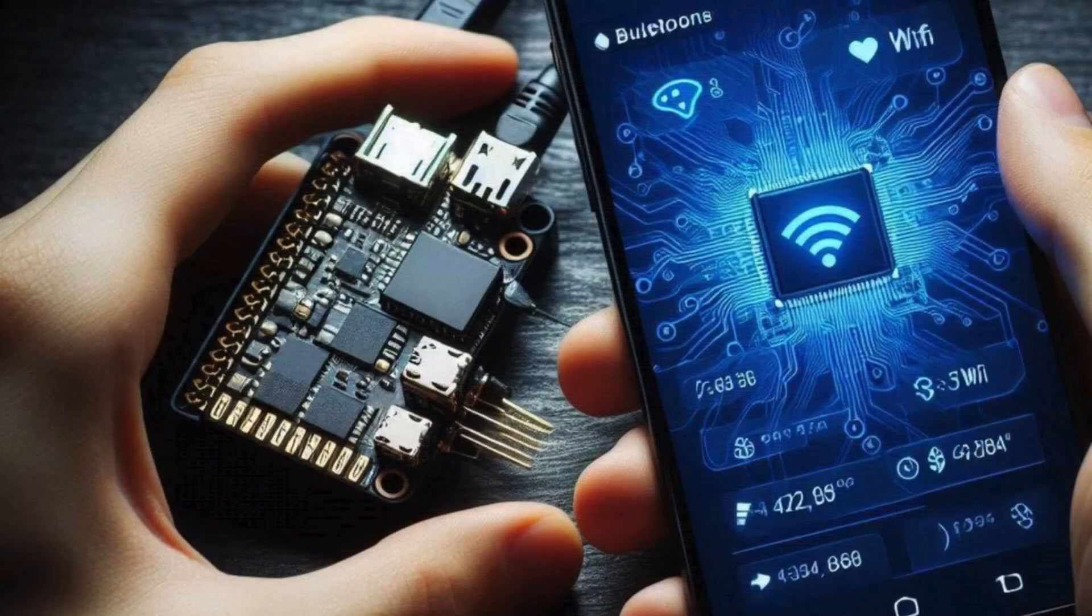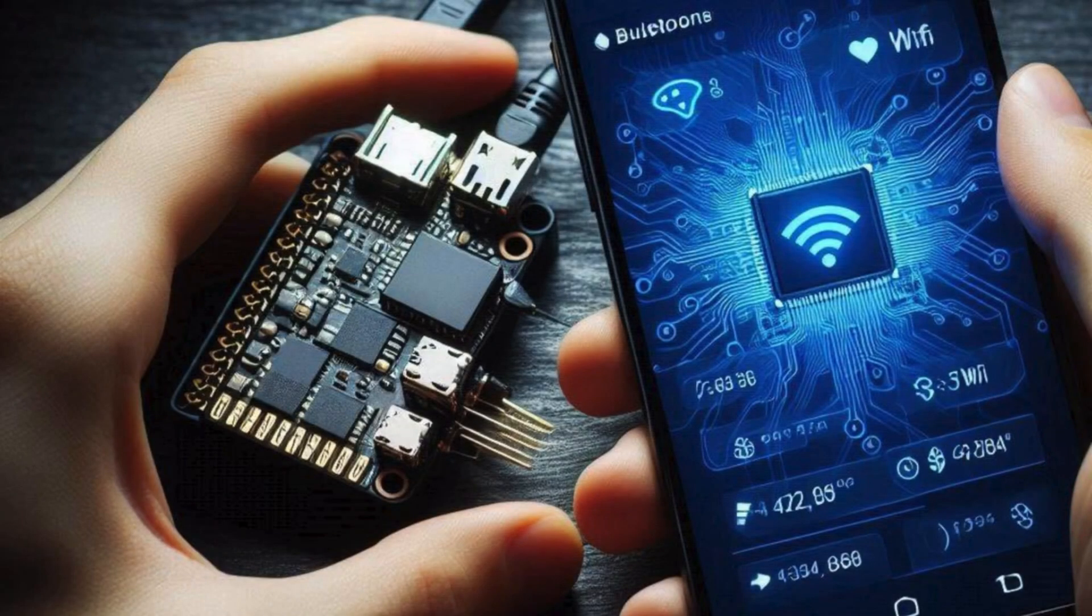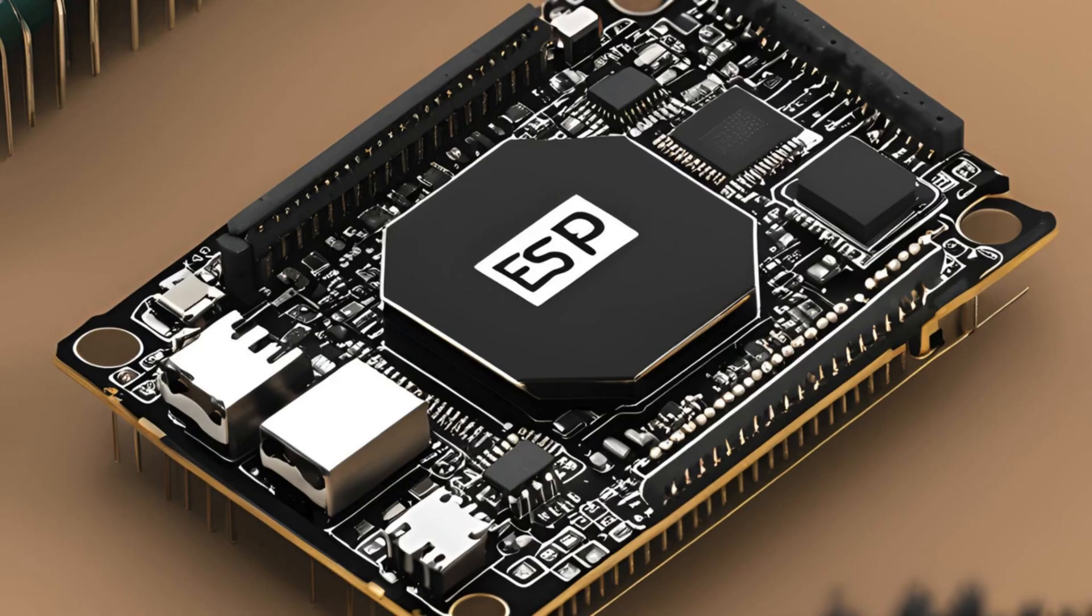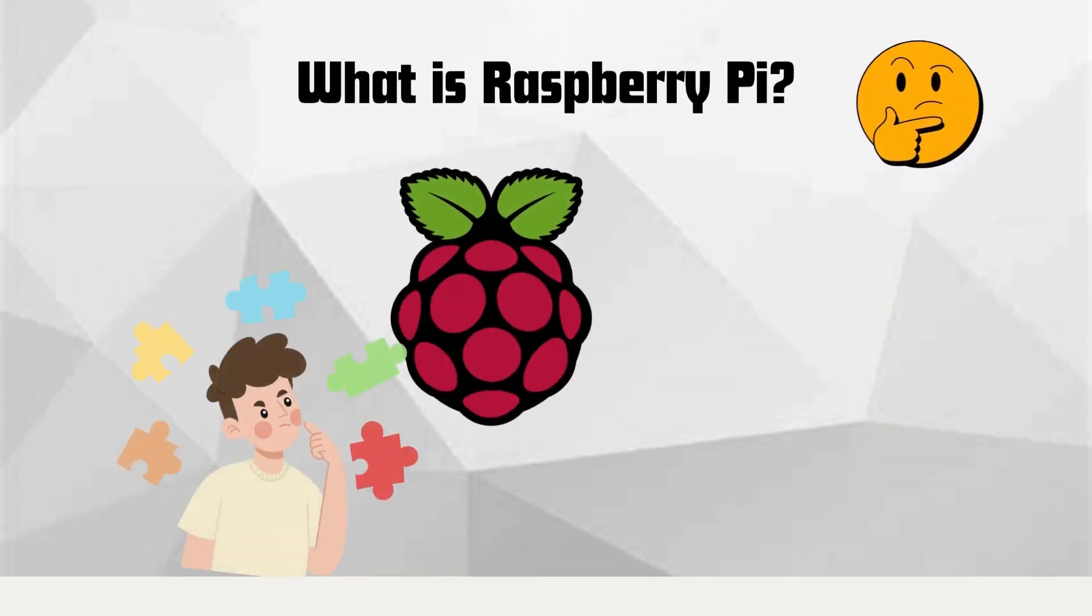In summary, the ESP32 is a versatile and powerful microcontroller, perfect for a wide range of projects. Its combination of wireless connectivity, processing power, and low power consumption makes it an excellent choice for makers and developers.